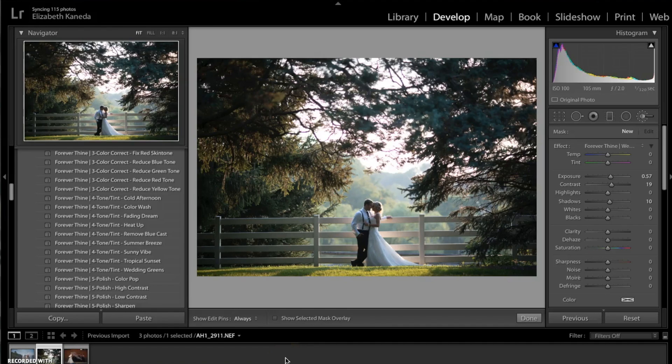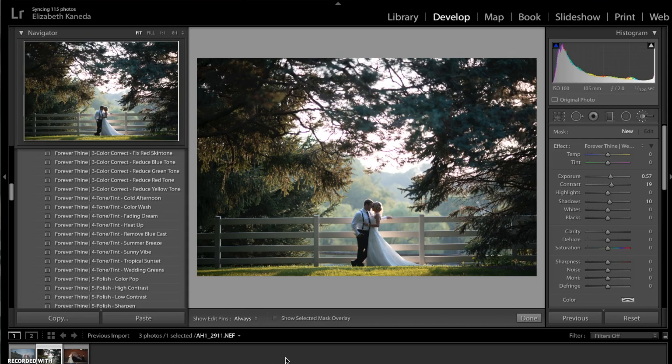Hey guys, this is Liz Kaneda from Sleek Lens. Today I'm here to show you the Forever Thine wedding workflow. What's really great about this workflow is that it's aimed towards wedding photographers who have a couple hundred or even a thousand or more photographs that they've taken in a wedding and they need to make quick edits because they're trying to produce a lot of photographs in a short amount of time.